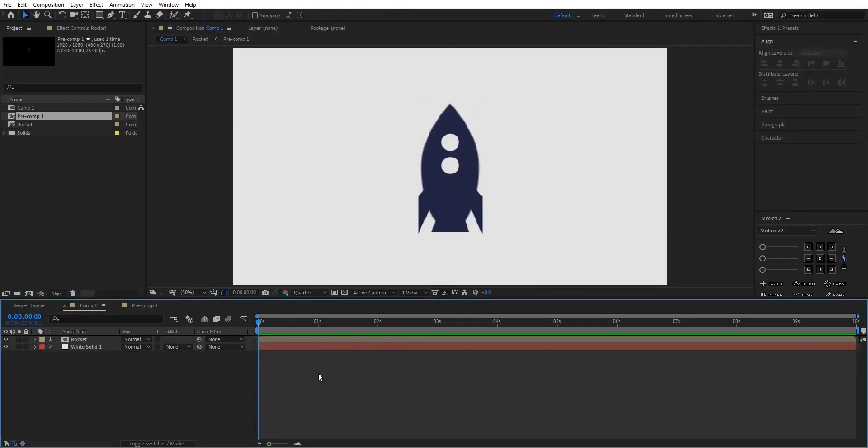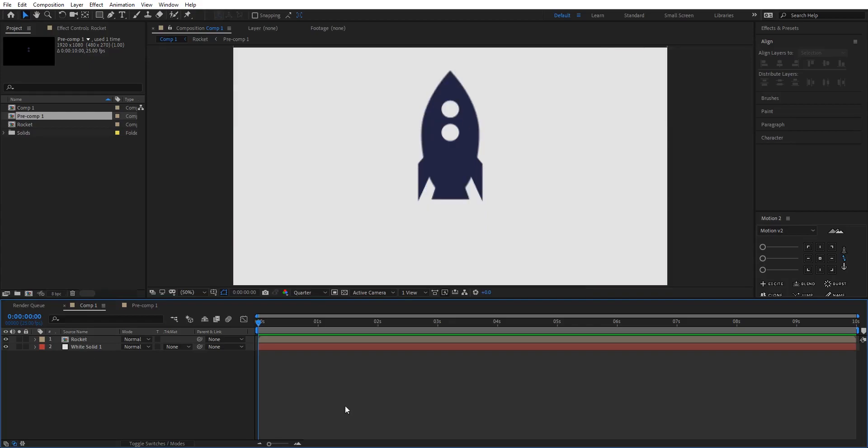So here I have created a really simple rocket inside After Effects. I think everyone can do this. If you want a detailed tutorial on how to create this rocket you can go into my other tutorial. You can see the link to that tutorial on your top right corner of the screen, so go and check that out if you really don't know how to create this.